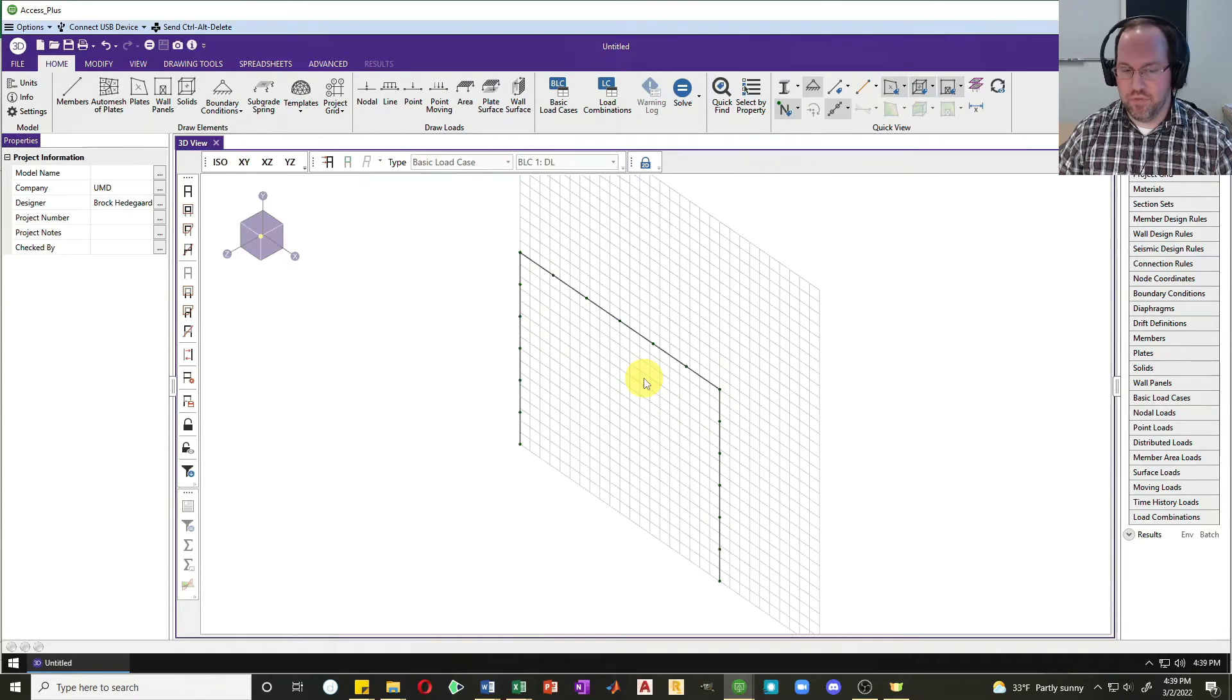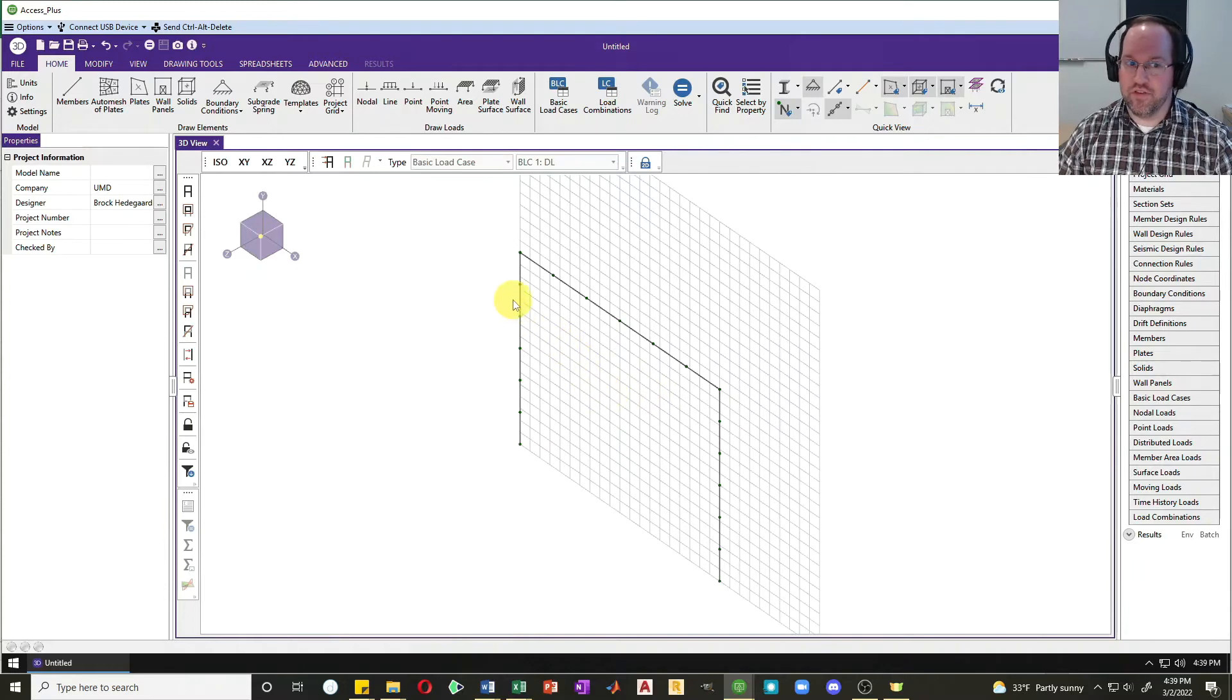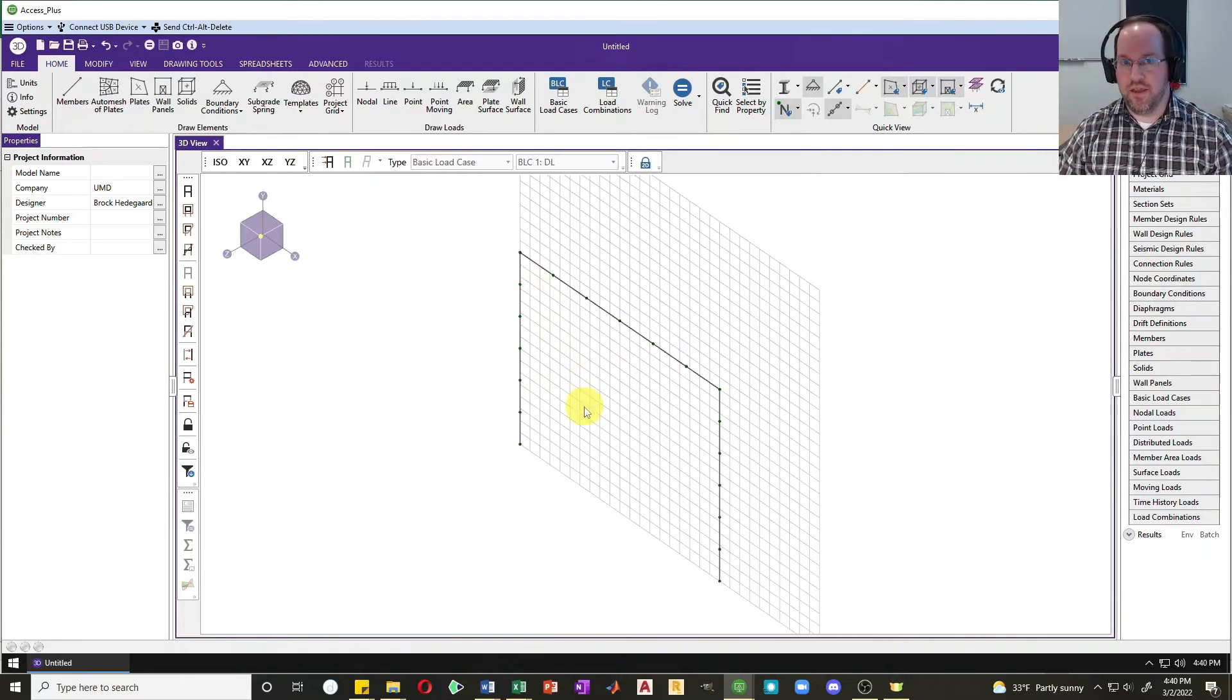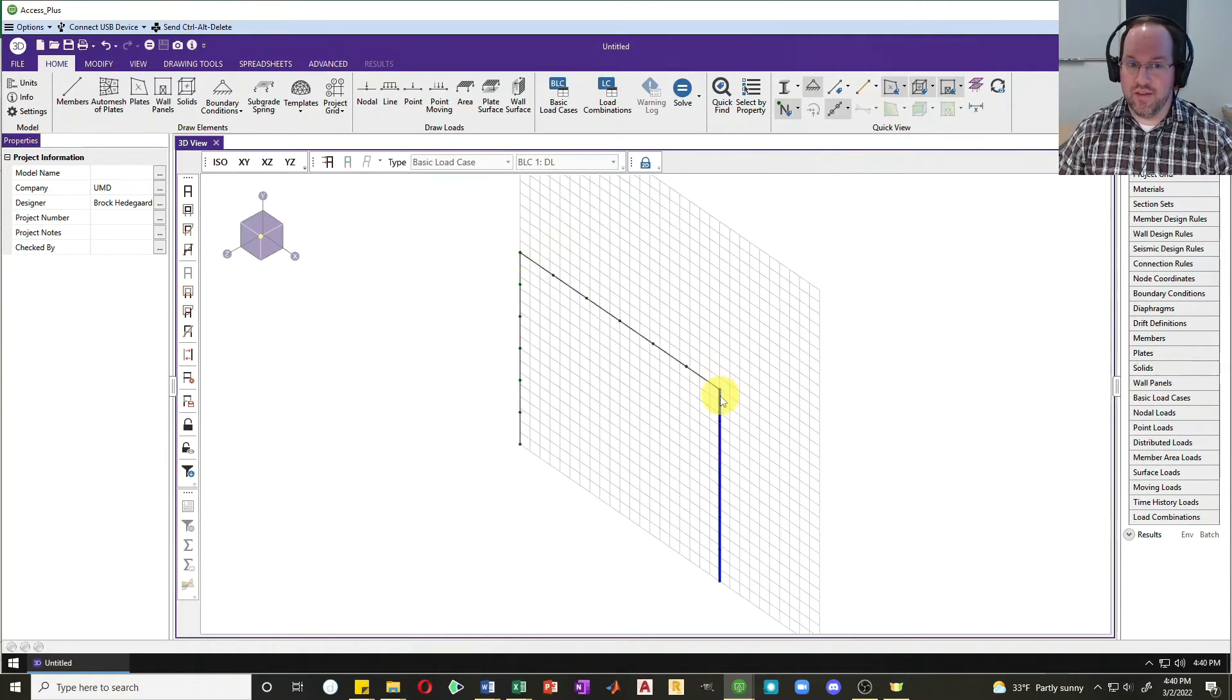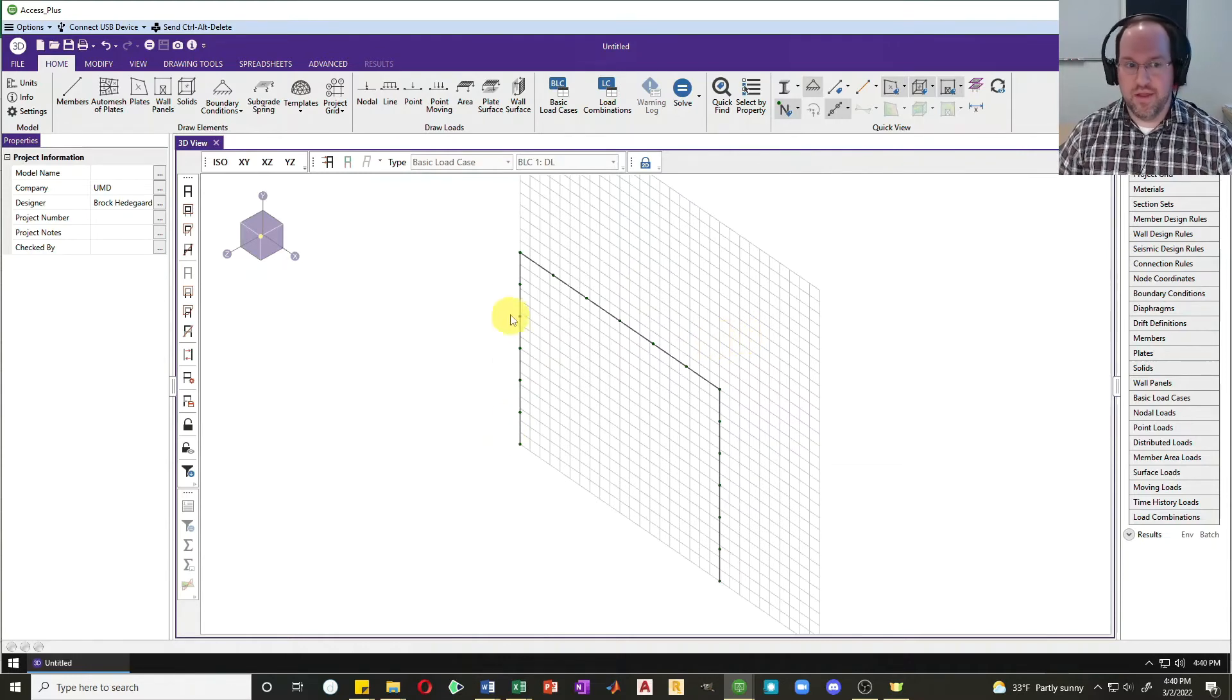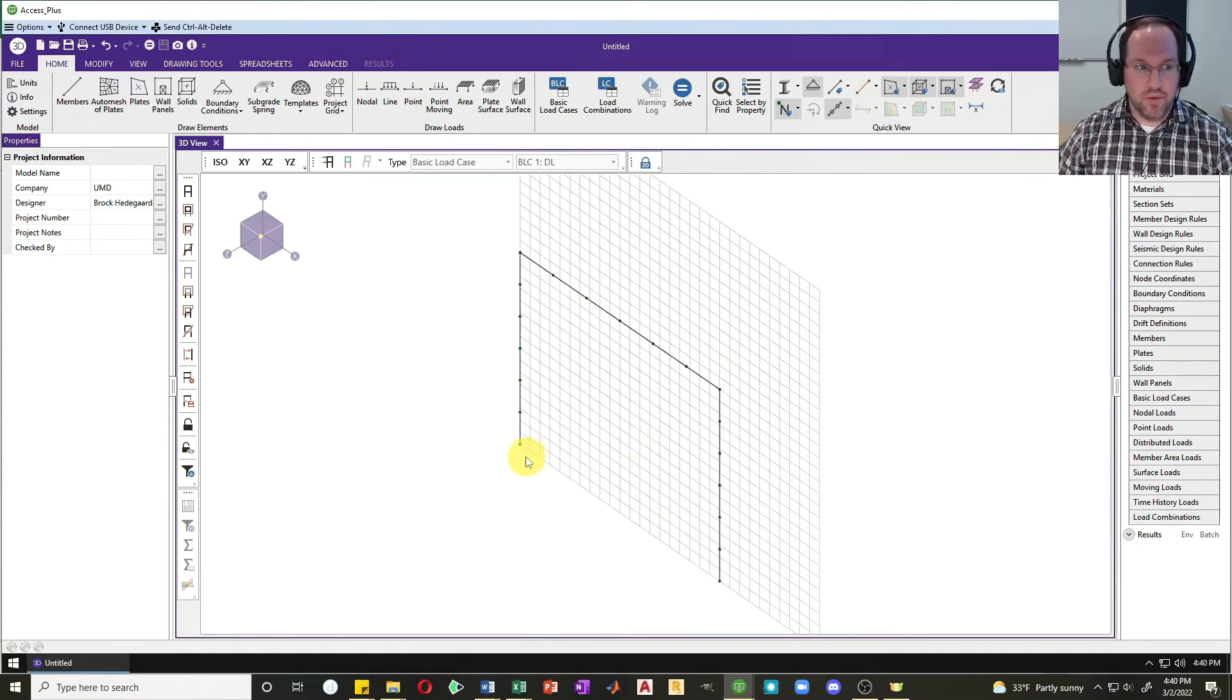The reason I need to do that is if I want to do P lowercase delta effects, which is deflections along the length of a member, we need to have nodes along the length of that member. By default, RISA is only going to be calculating your second order P-delta effects anywhere where it has a node. By default, if you only have nodes at the end, that's calculating your P capital delta effects but not your P lowercase delta effects. This will now give me a good approximation of both of those P-delta effects.